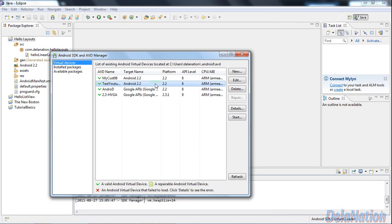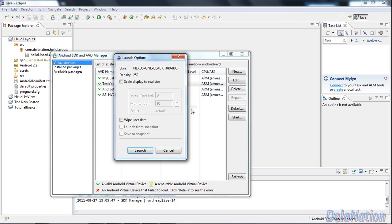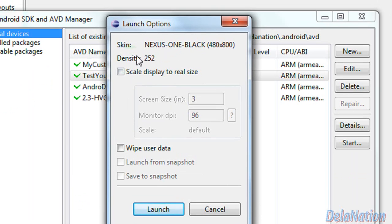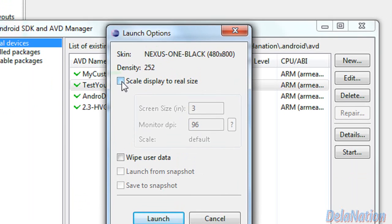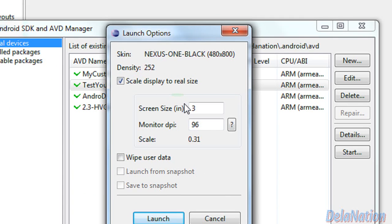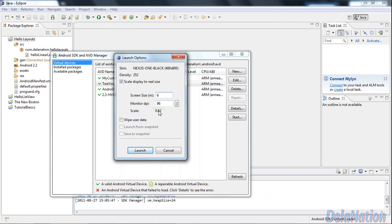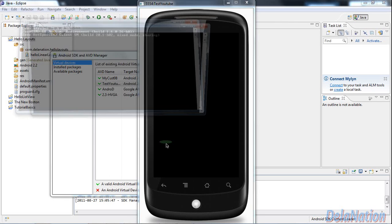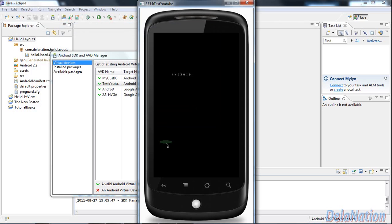I will select it first and then start it. Usually we have this window before we launch the emulator. This time, as you can see the skin name is there, we're just going to click on scale display to real size. This depends on your monitor - mine is going to work on six. From here we can launch our skin.